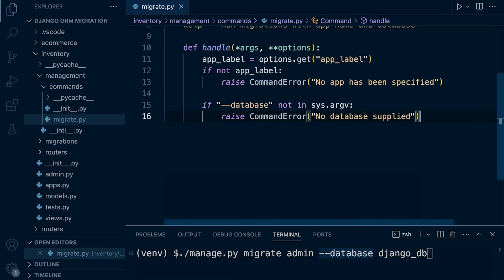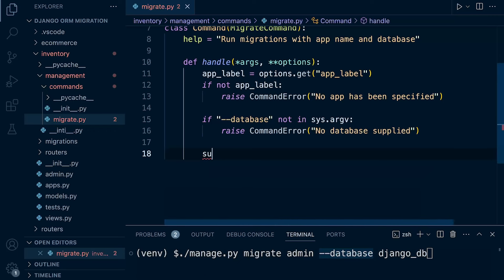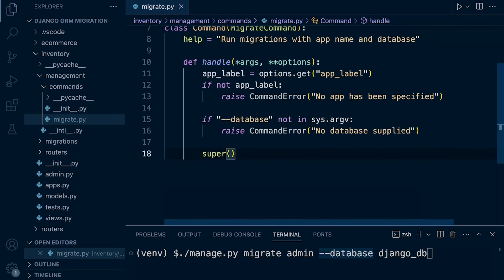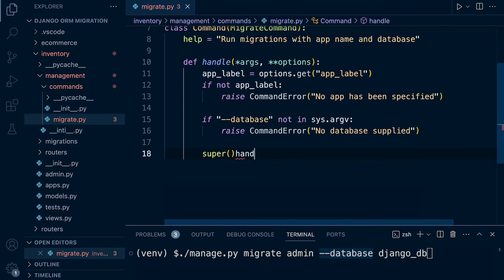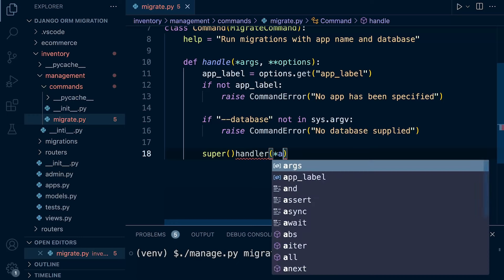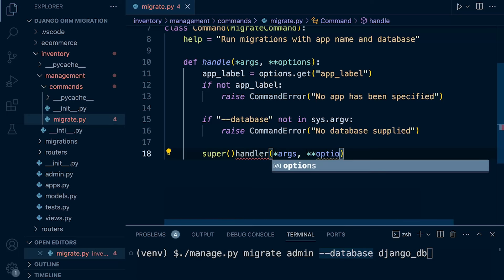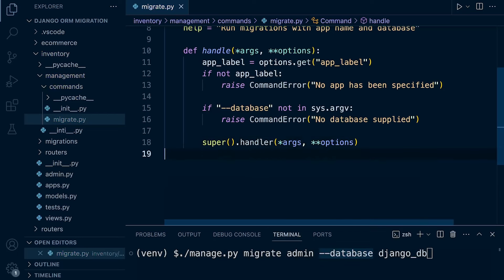So now we just need to call the handle method of the parent class to perform the migration operation with the provided arguments and options that we've just supplied. So for that, we need to use super, and then let's go ahead and handle, args, options.